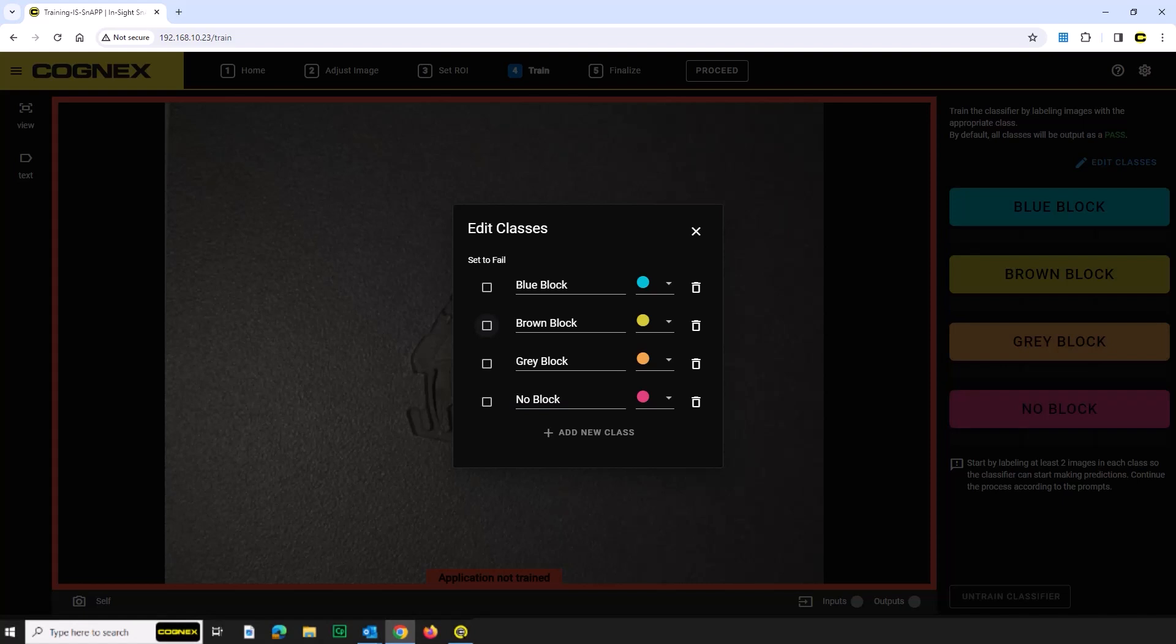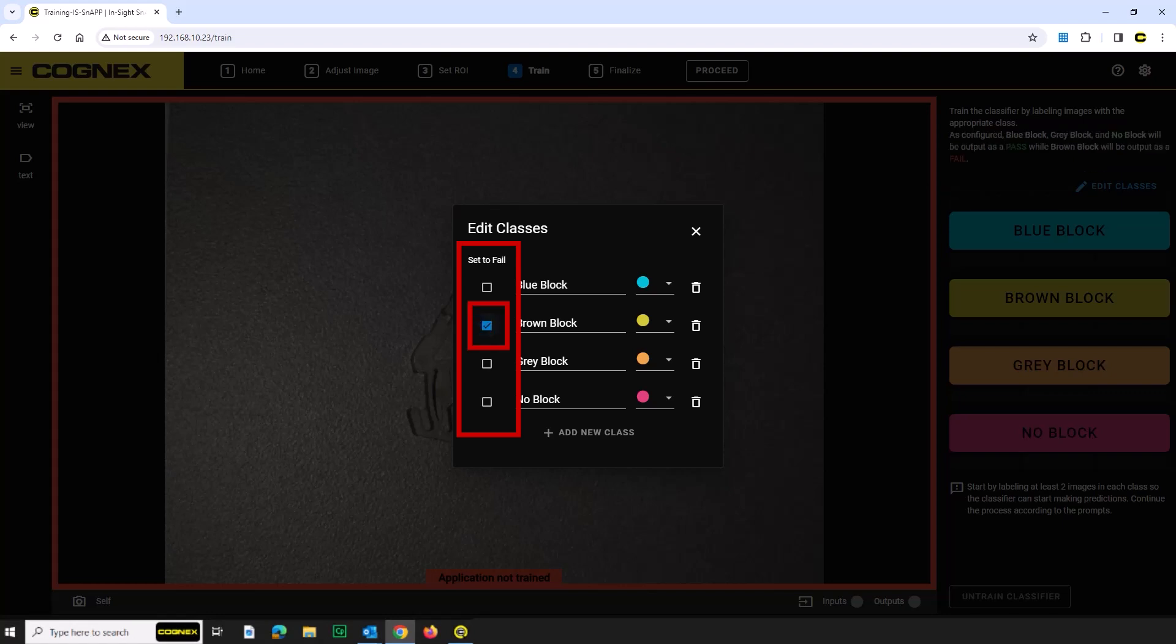As mentioned before, when there is a brown terminal block in the field of view, it will be a fail. To indicate this, check the Set to Fail checkbox for this class.